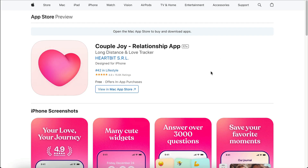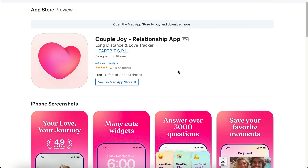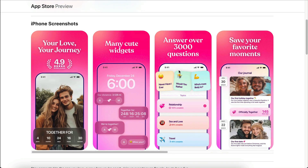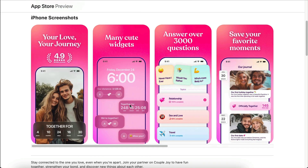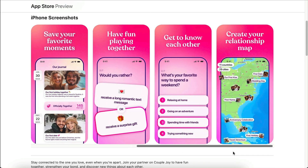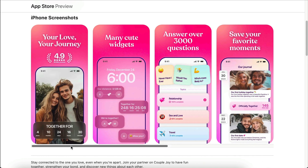The app we're going to build is similar to CoupleJoy. It's an app that helps couples stay connected and create shared memories, especially when they're in a long-distance relationship. It's a perfect app idea because the core features are actually quite simple, and it's genuinely useful for people who have partners.